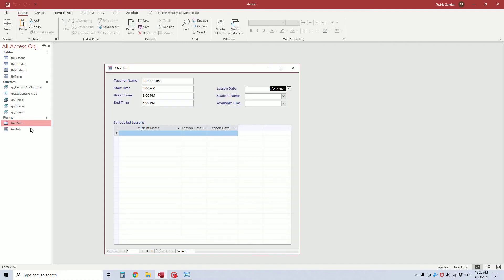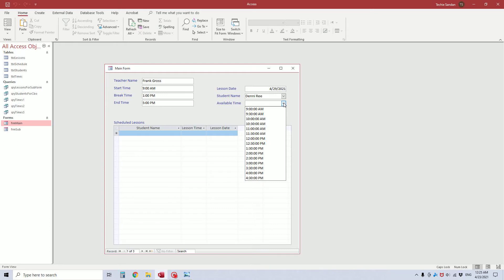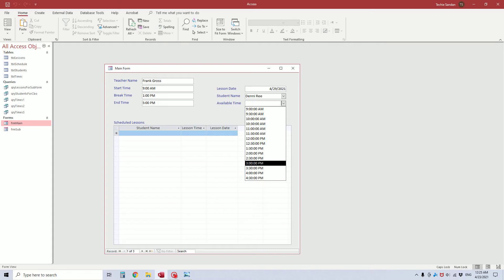When the form opens, you'll see I set this database up for teacher and student for music lessons. It has the teacher name, the start time, their break time, and their end time. So when you put in a date and select the student's name, these are the times available for that date and that teacher — starting at 9 a.m., incrementally for 30 minutes until 4:30, where that teacher ends at 5. And that 1 o'clock break time is also not available.